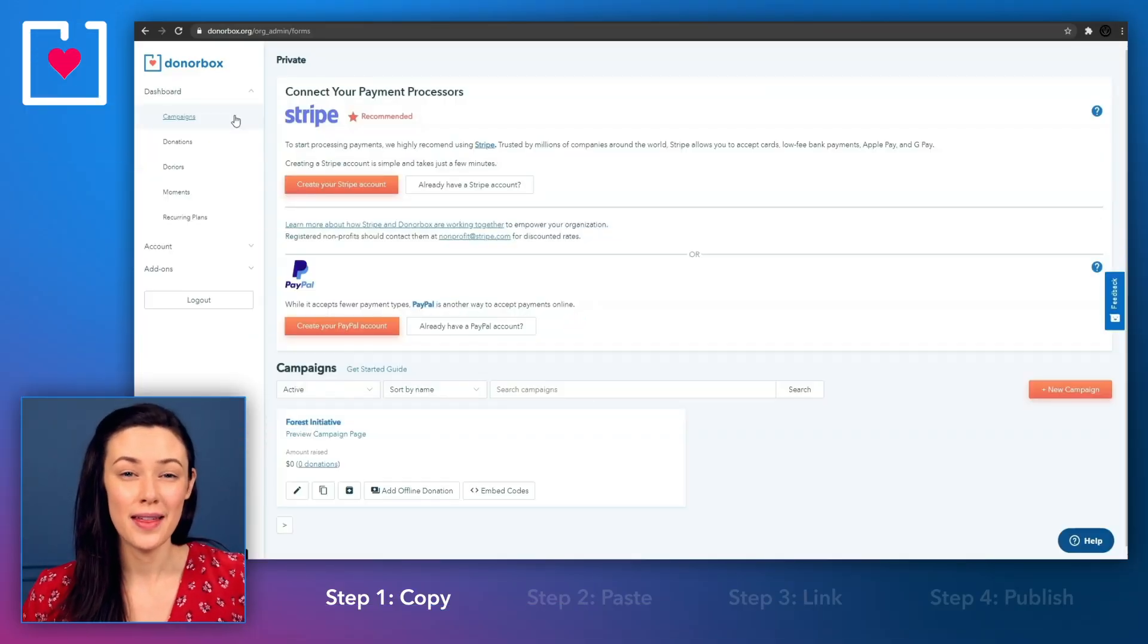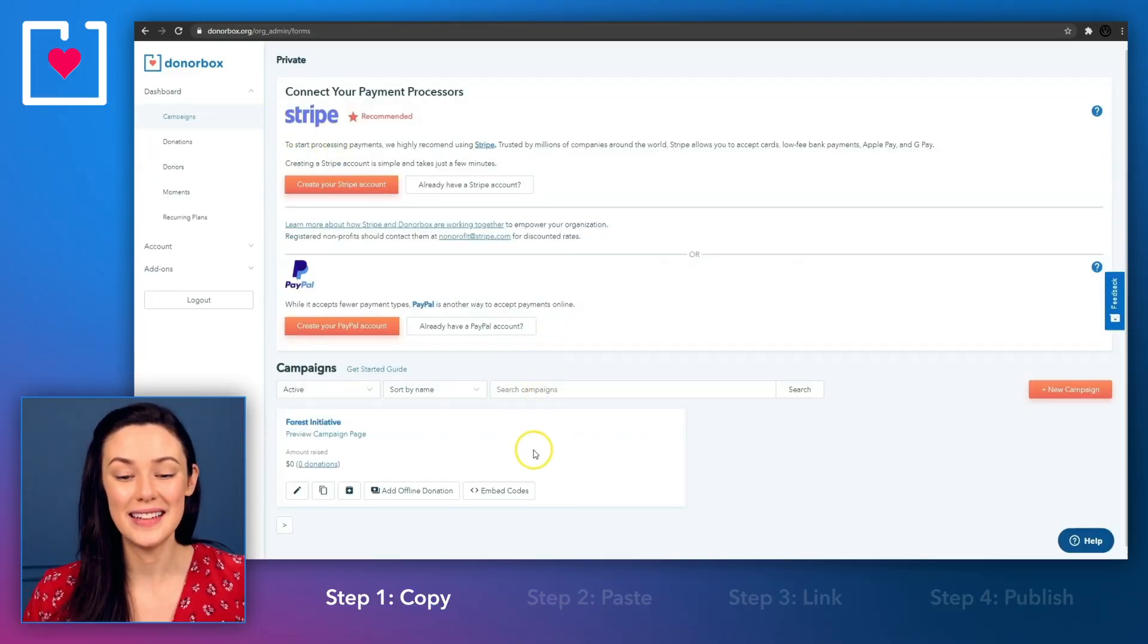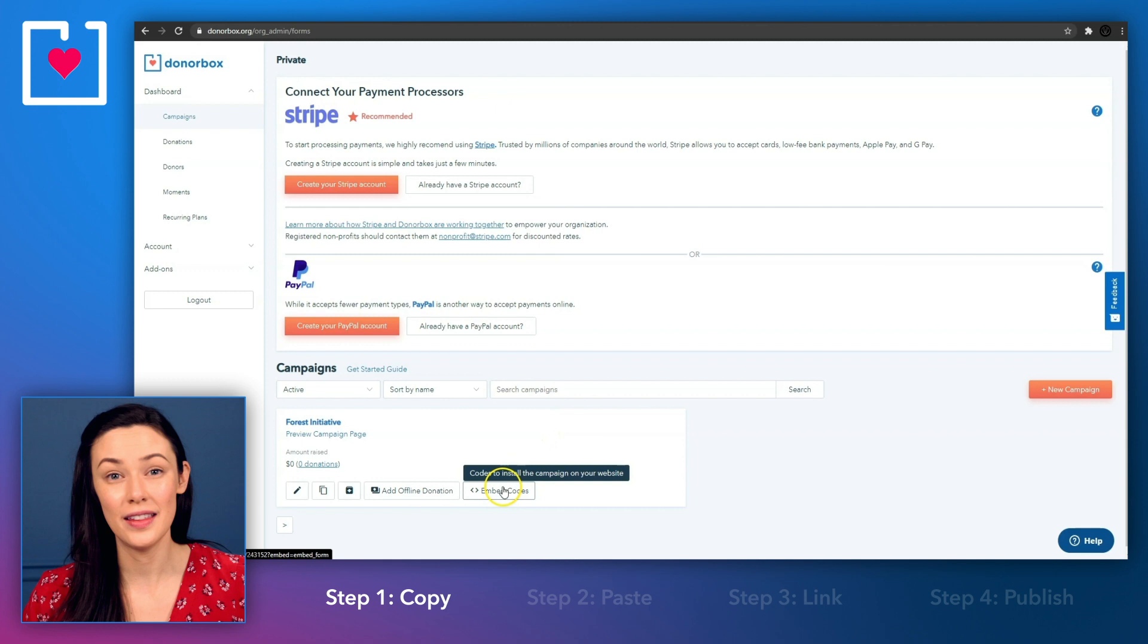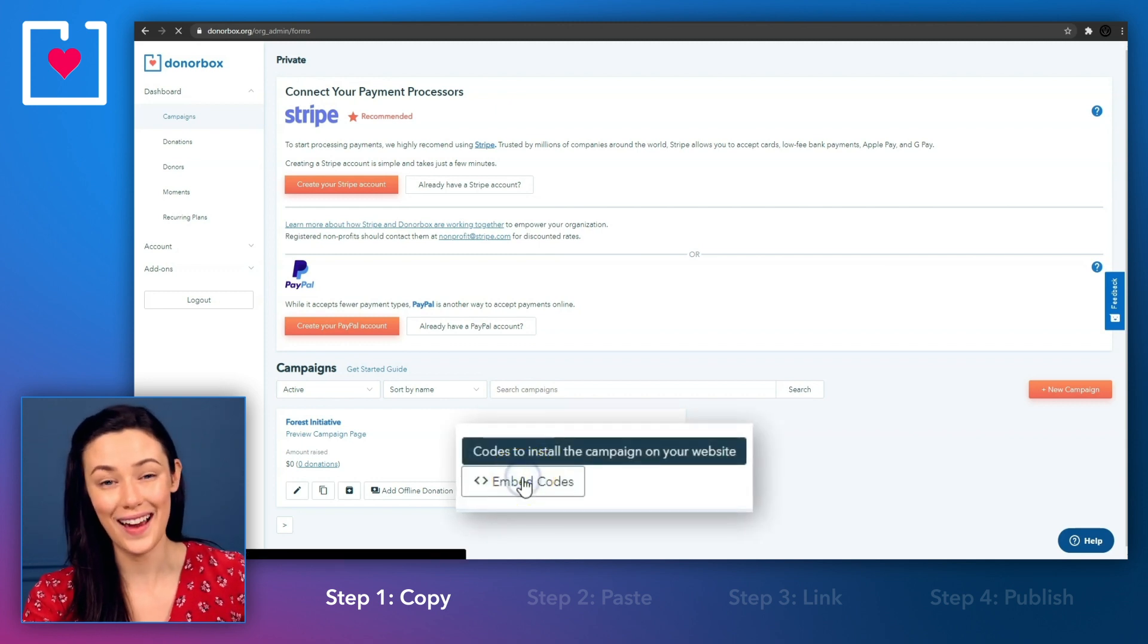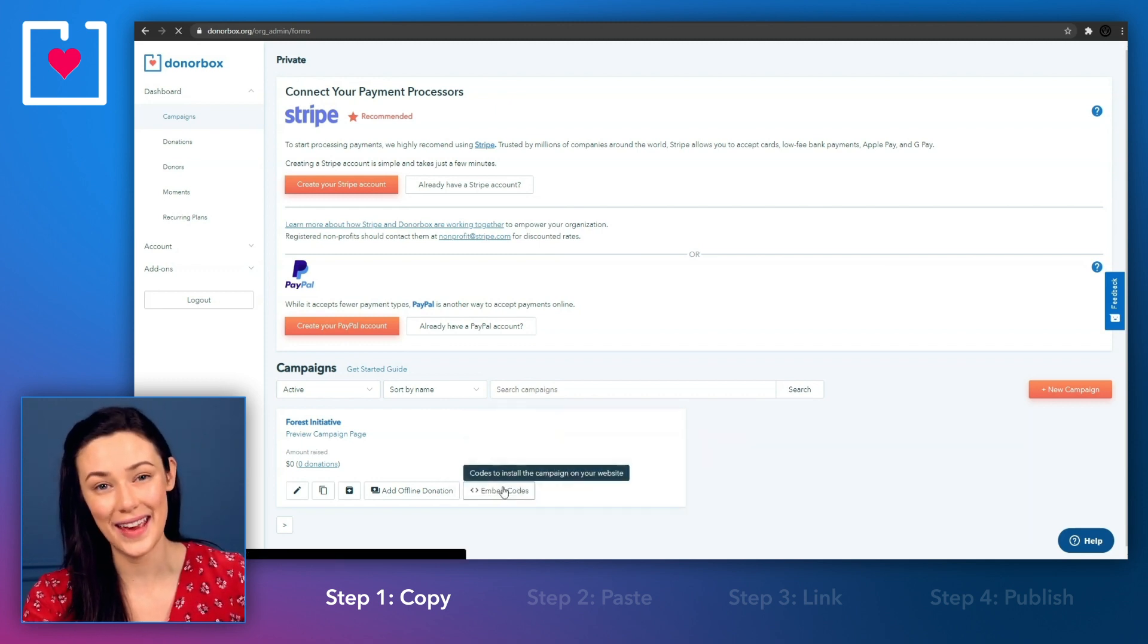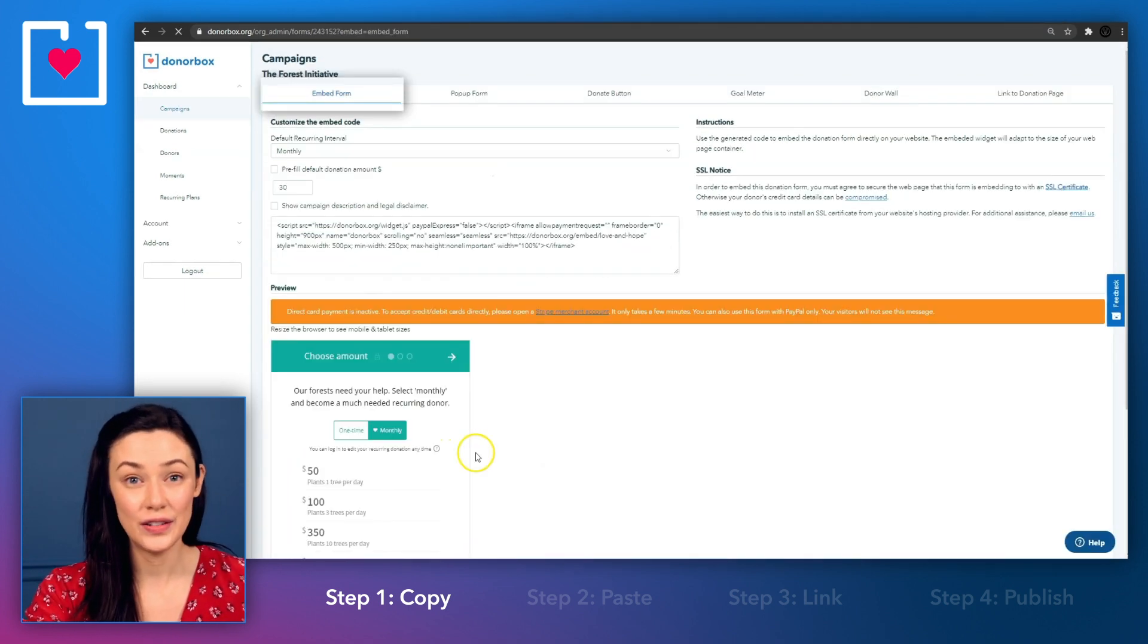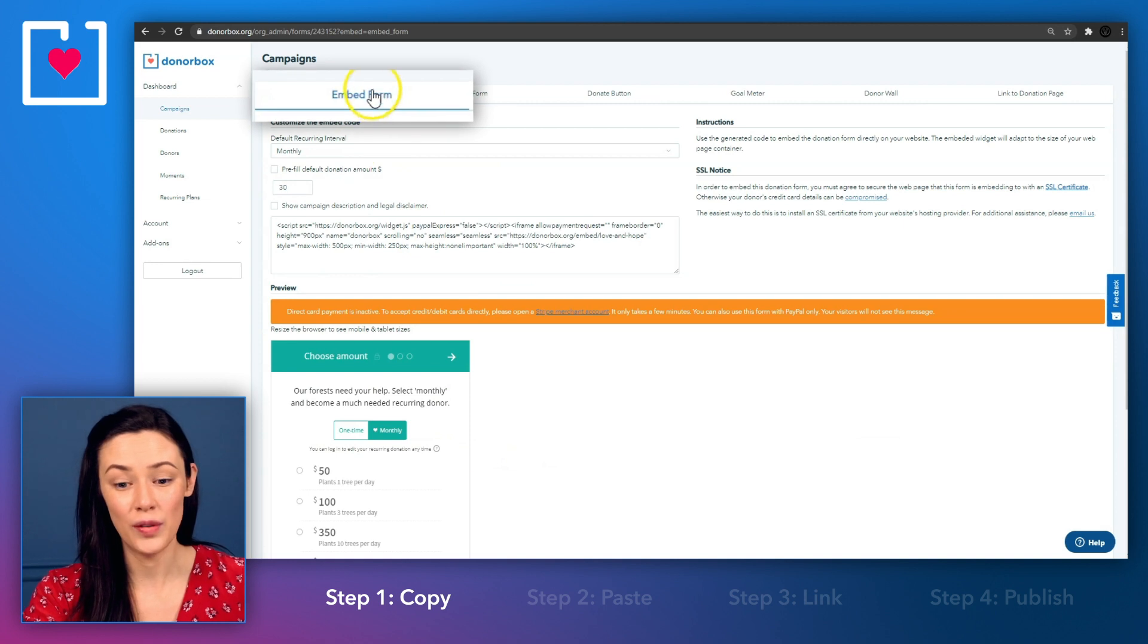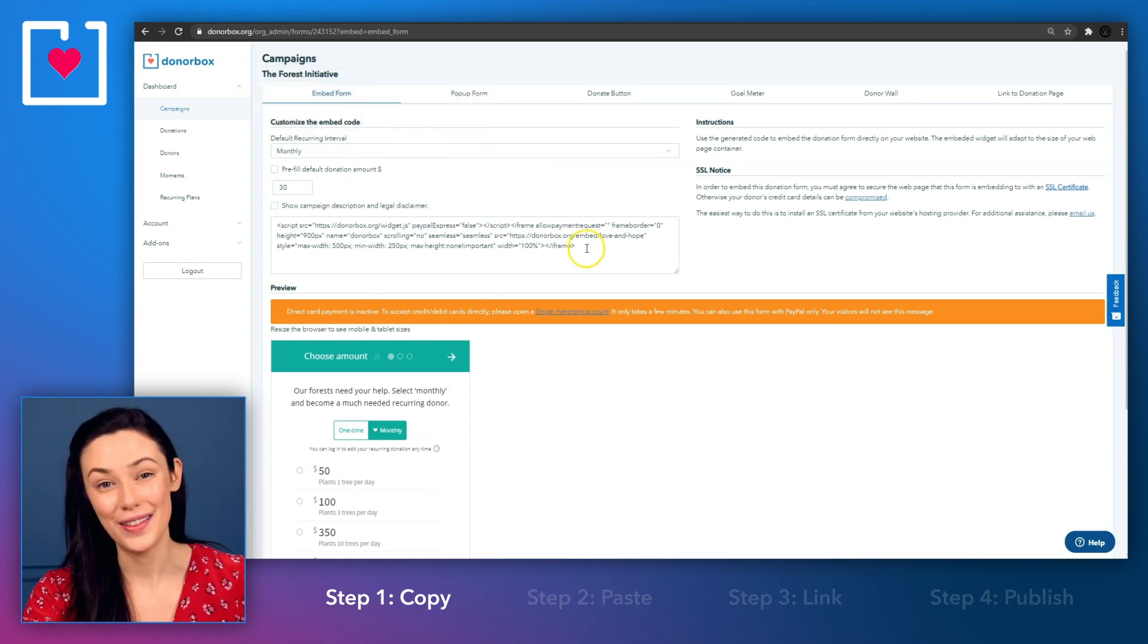Similar to the first method, inside your DonorBox dashboard, click on the embed code button underneath your campaign and navigate to the embed form tab and copy the code.